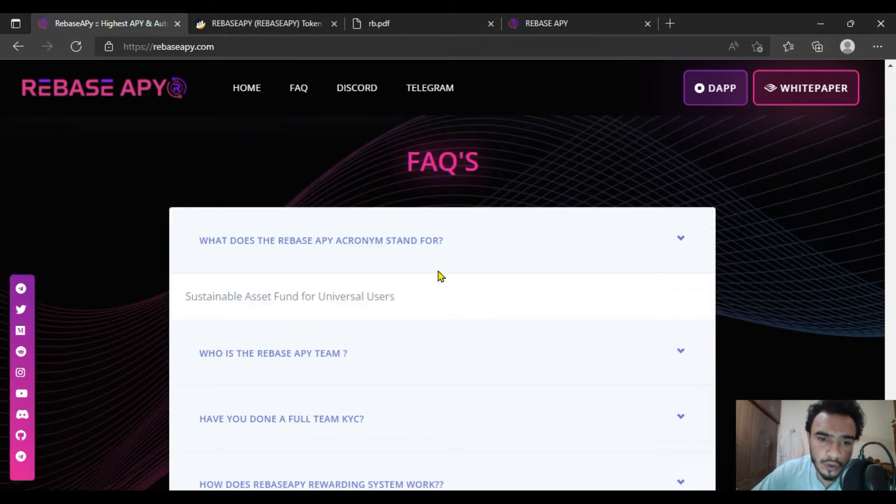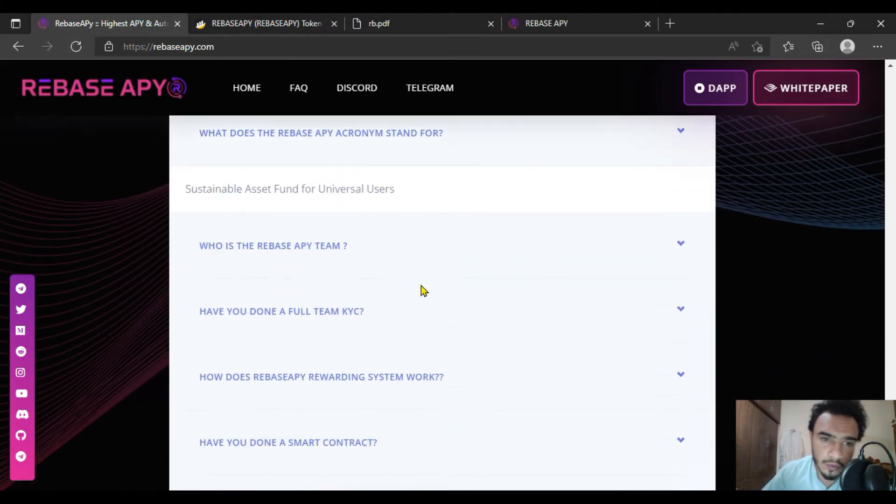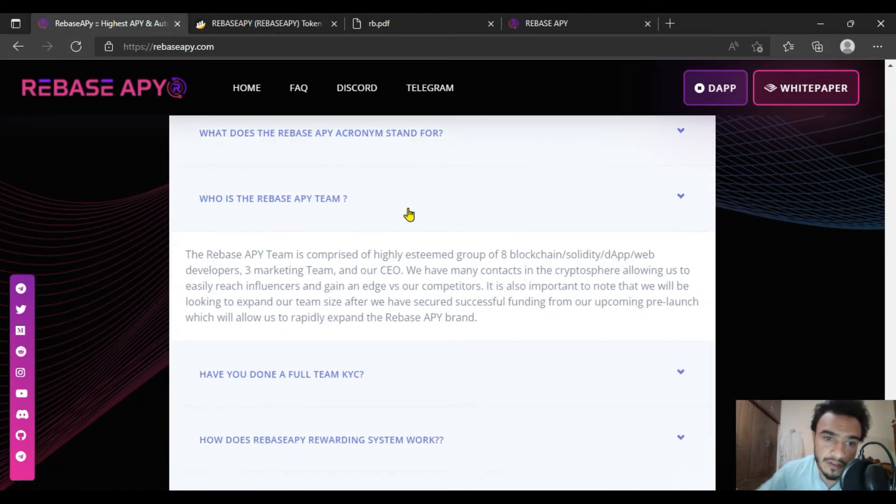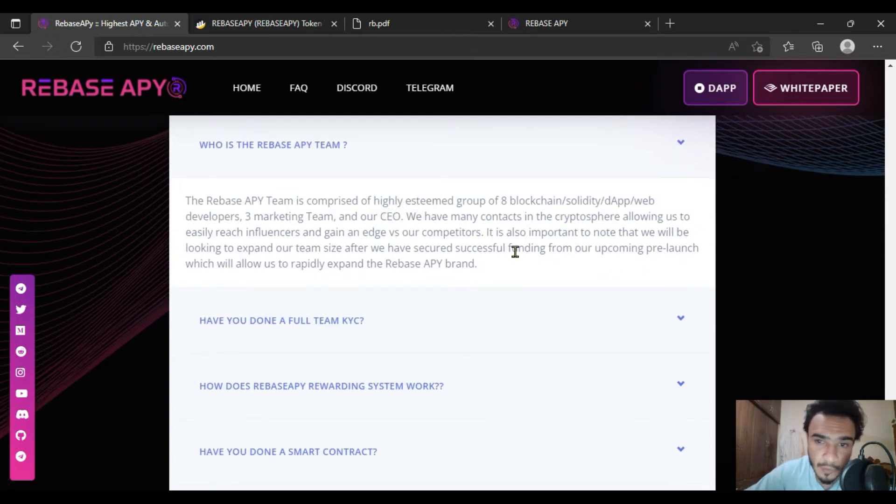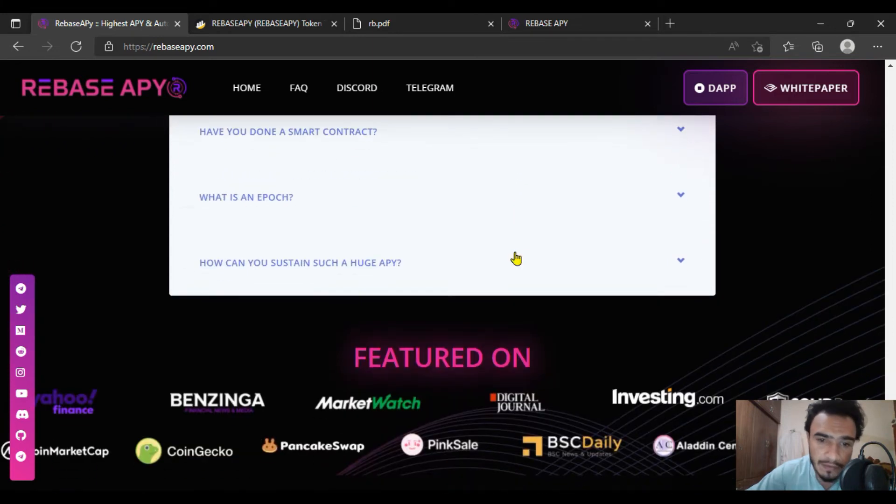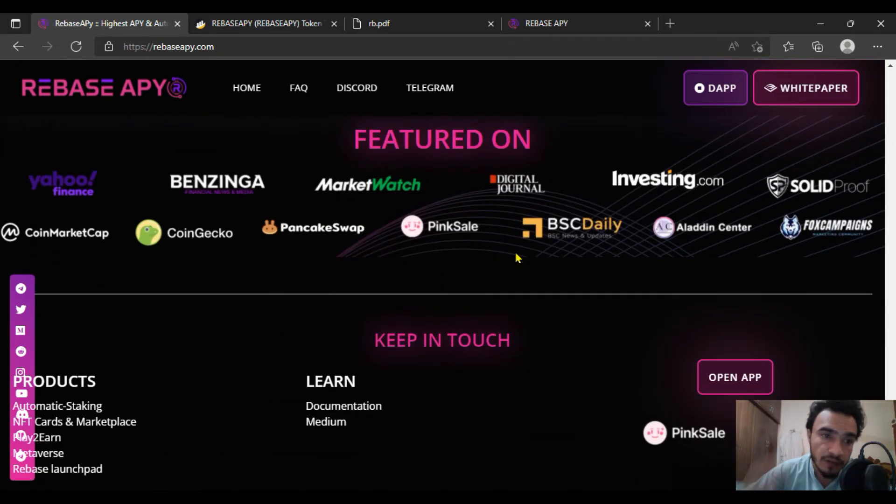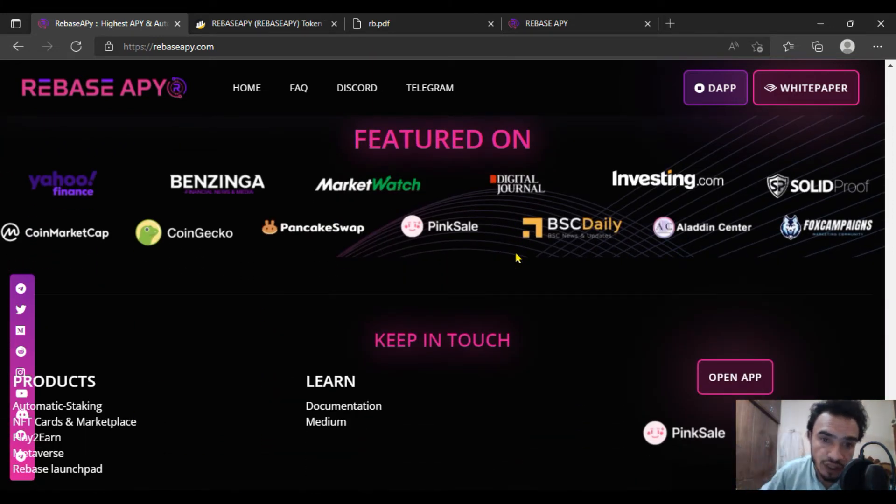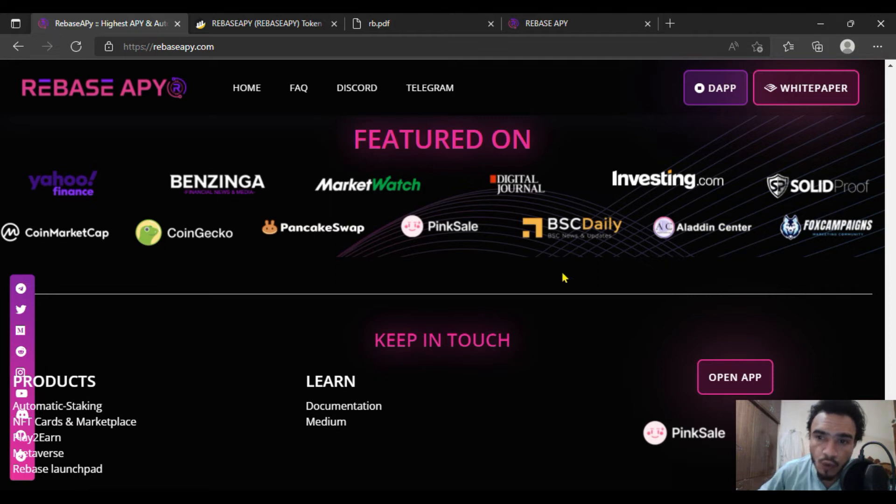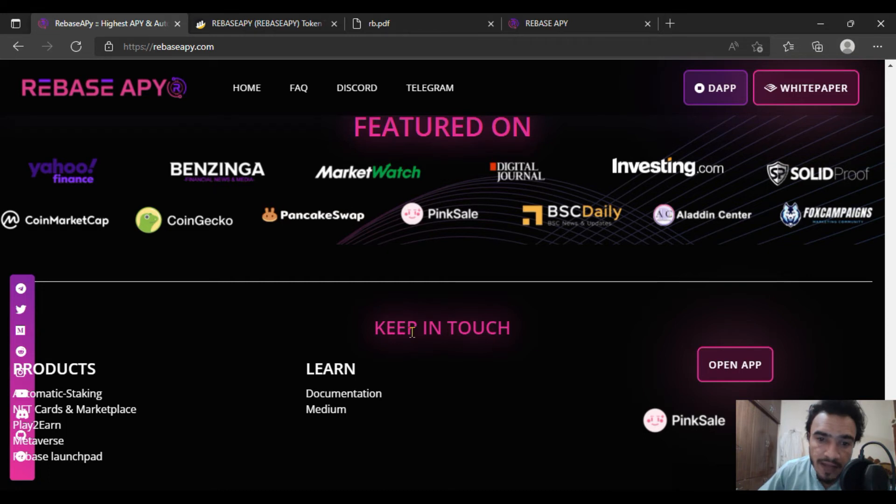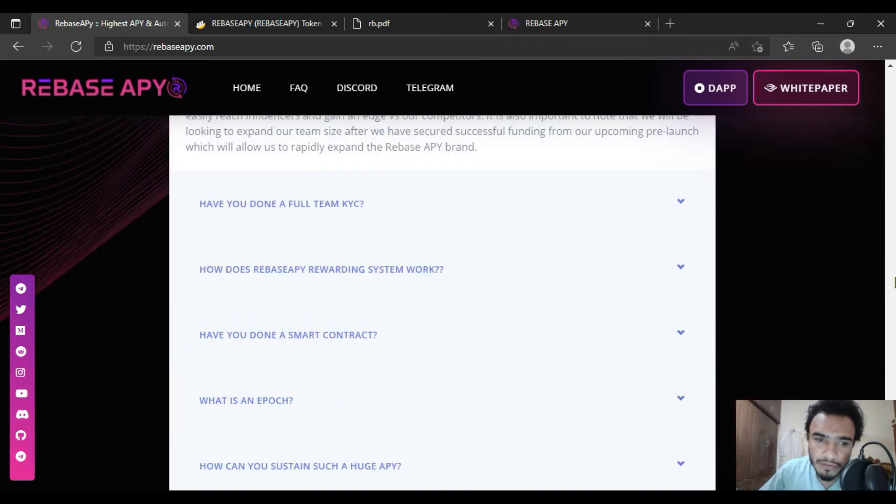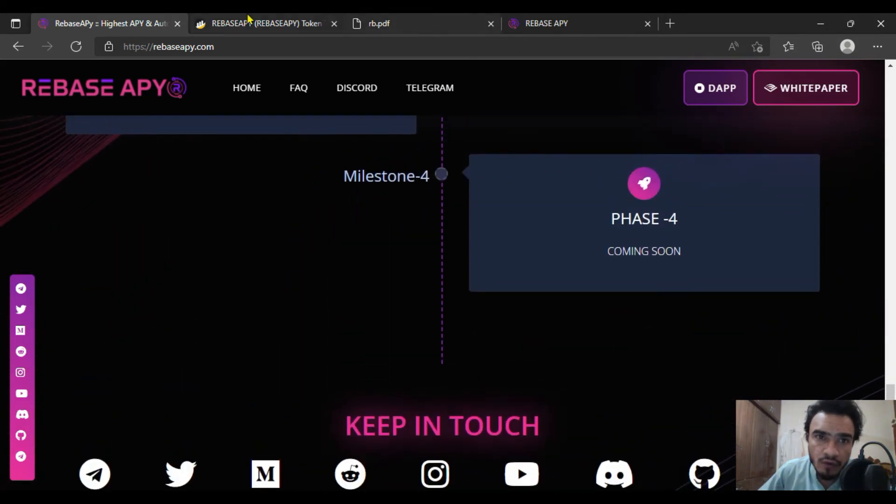The Rebase APY team includes the CEO. They're rapidly increasing in DeFi. They're featured on Yahoo Finance, Benzinga, Coin Gecko, PancakeSwap and many more, with solid proof certification. Pink sale is here for you.